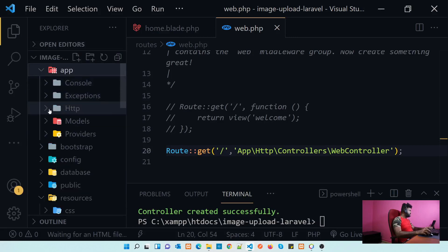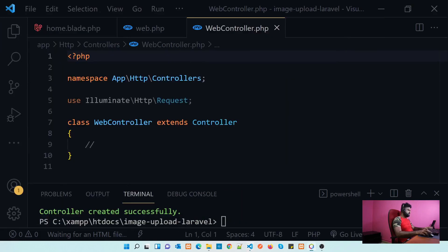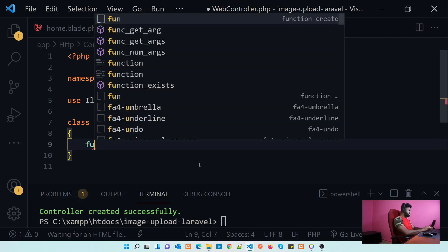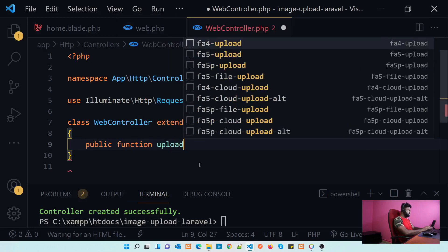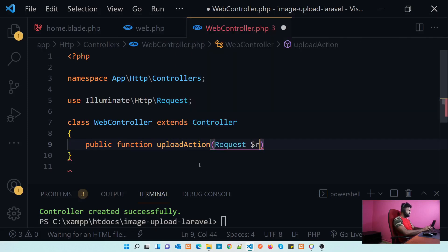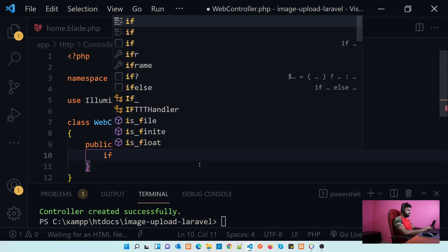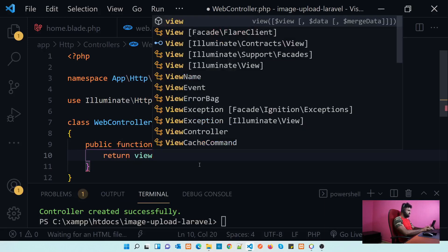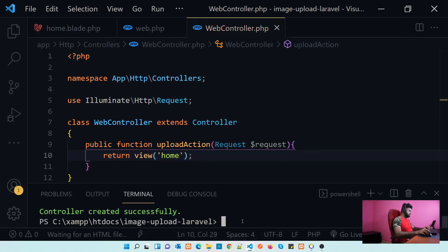Inside the WebController, we need to add our action. Let's create a public function called uploadAction that accepts a Request parameter. For now, let's return the view home. Let's check if this is working.